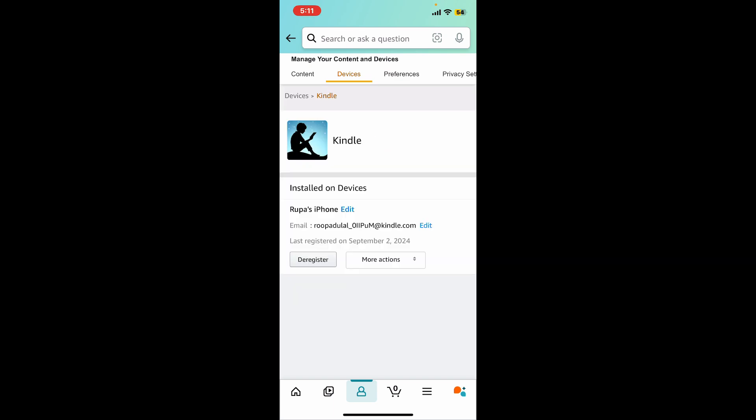To deregister a device, tap on Deregister from the option. Click on the More Actions button and you can also view your device's content or set it up as a default device. Similarly, you can also rename your devices for easier identification.